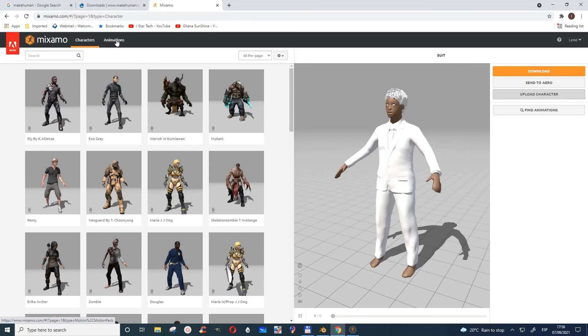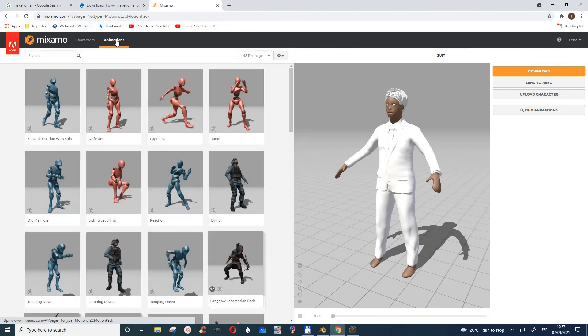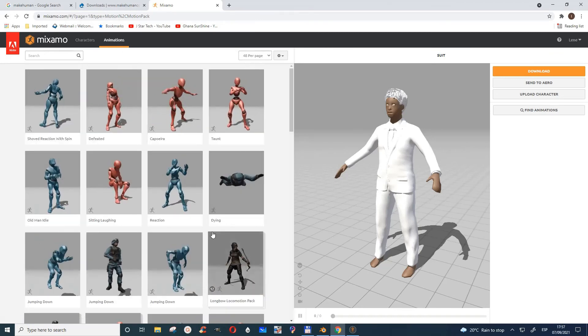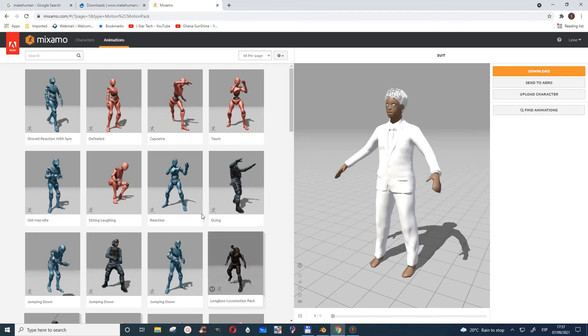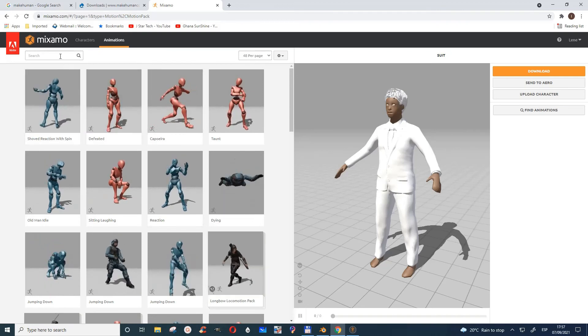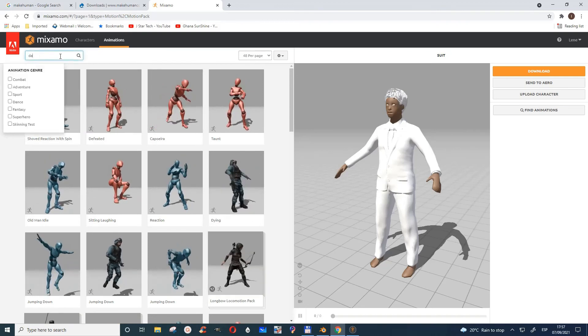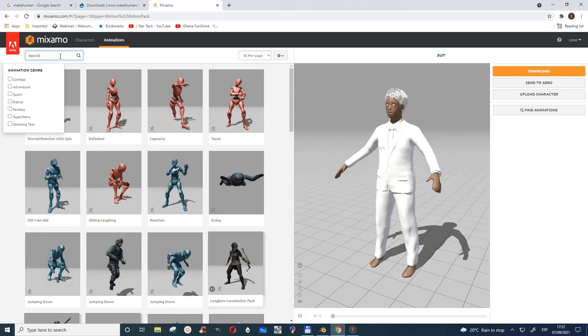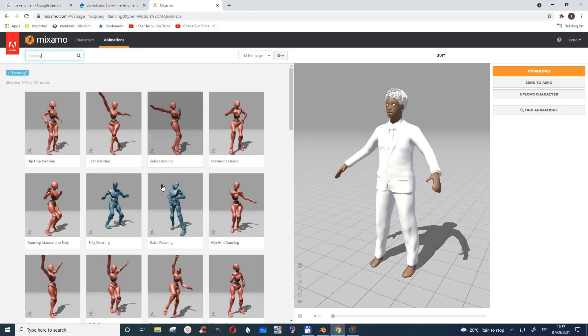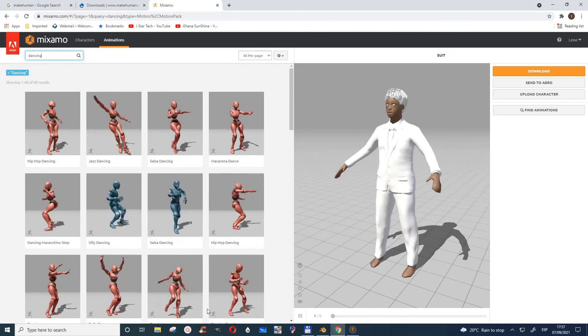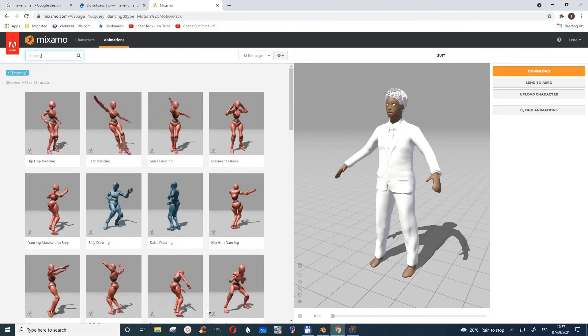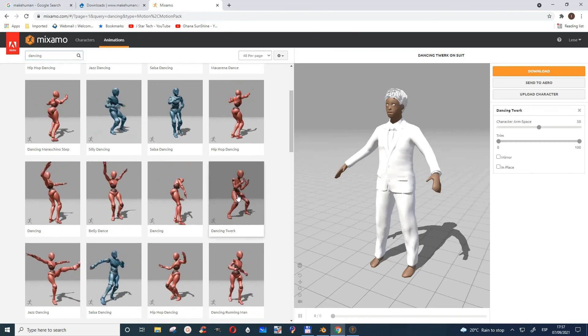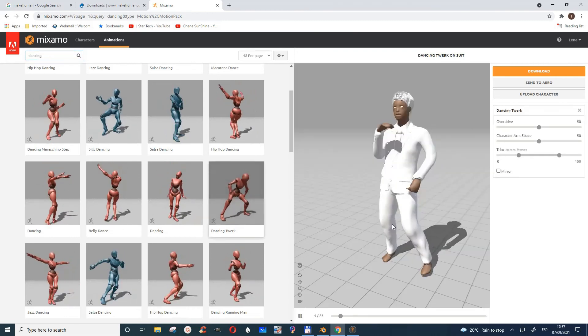You can either go and do your own animation, or Mixamo has a lot of animations. In case you want something, I would choose something like dancing or whatever you like. You can go through whatever they have here. Let's say I choose dancing, so I choose this one.